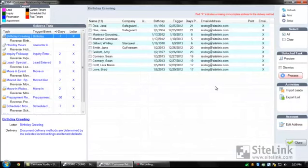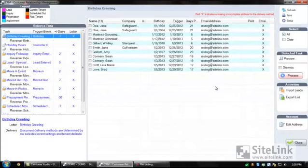Sitelink organizes client information, automates marketing, and streamlines the sales process where managers convert leads to rentals.